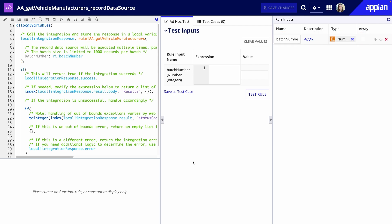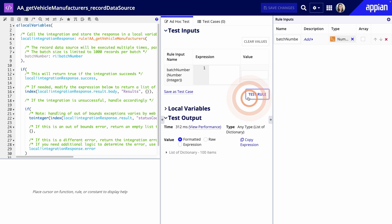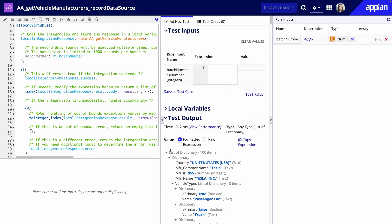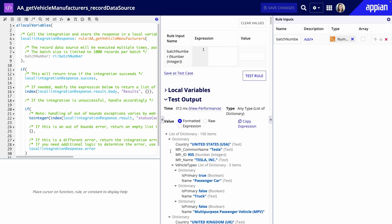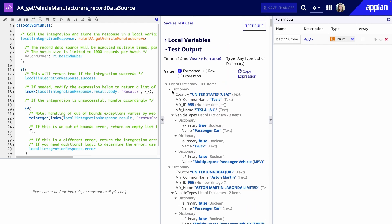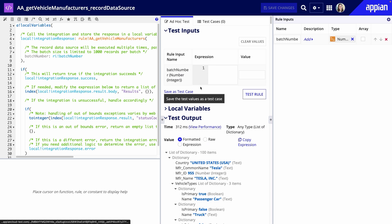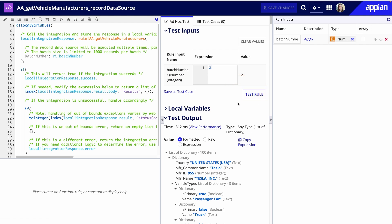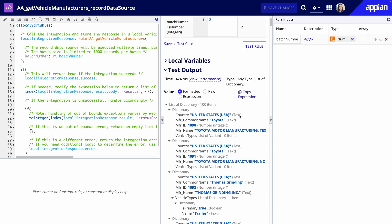The expression will start with a batch number of 1, so I'll simply click Test Rule. I take note of the records that are returned. Next, I'll change the batch number to 2 and then click Test. Now, the next set of records are returned. Great!